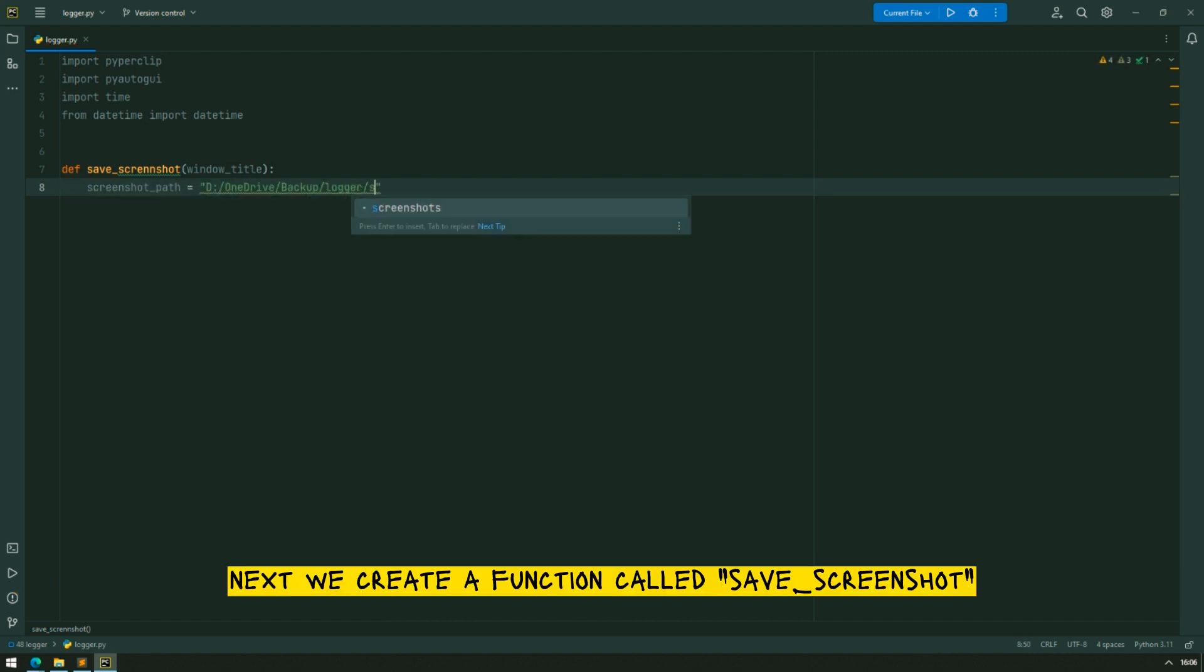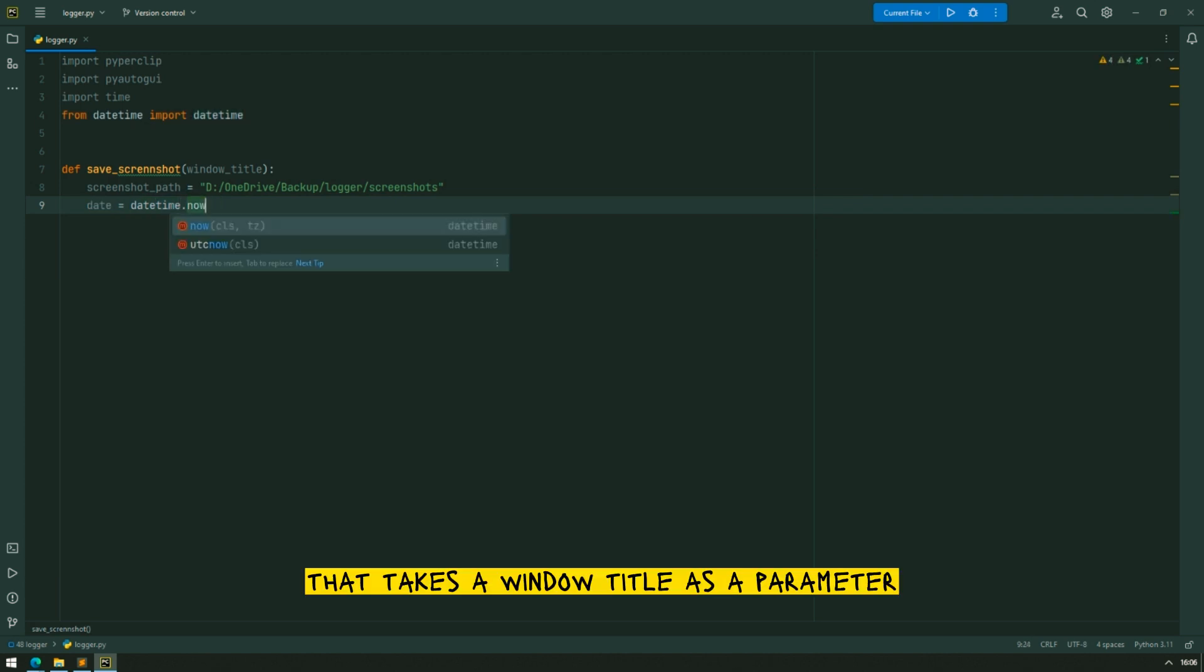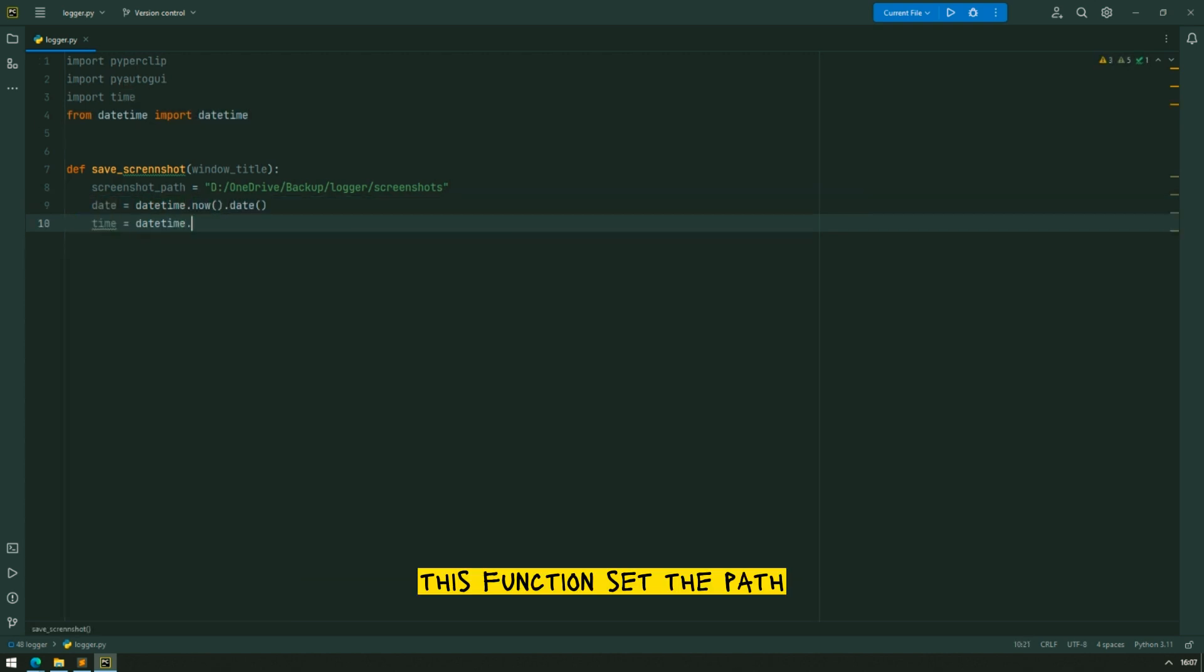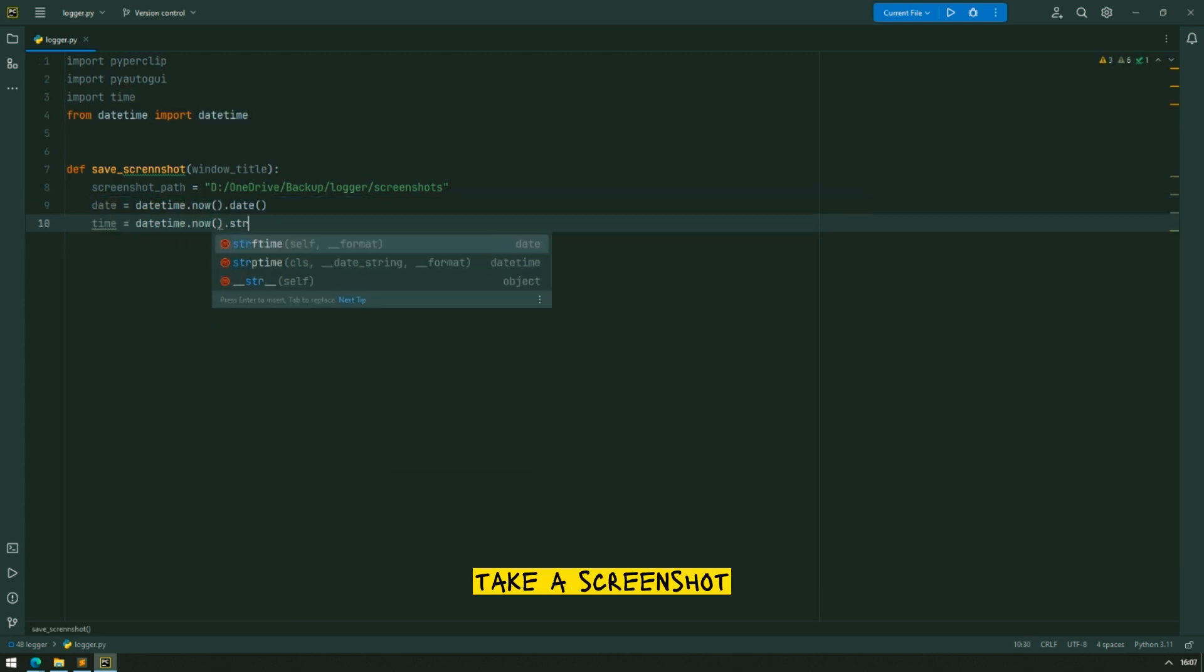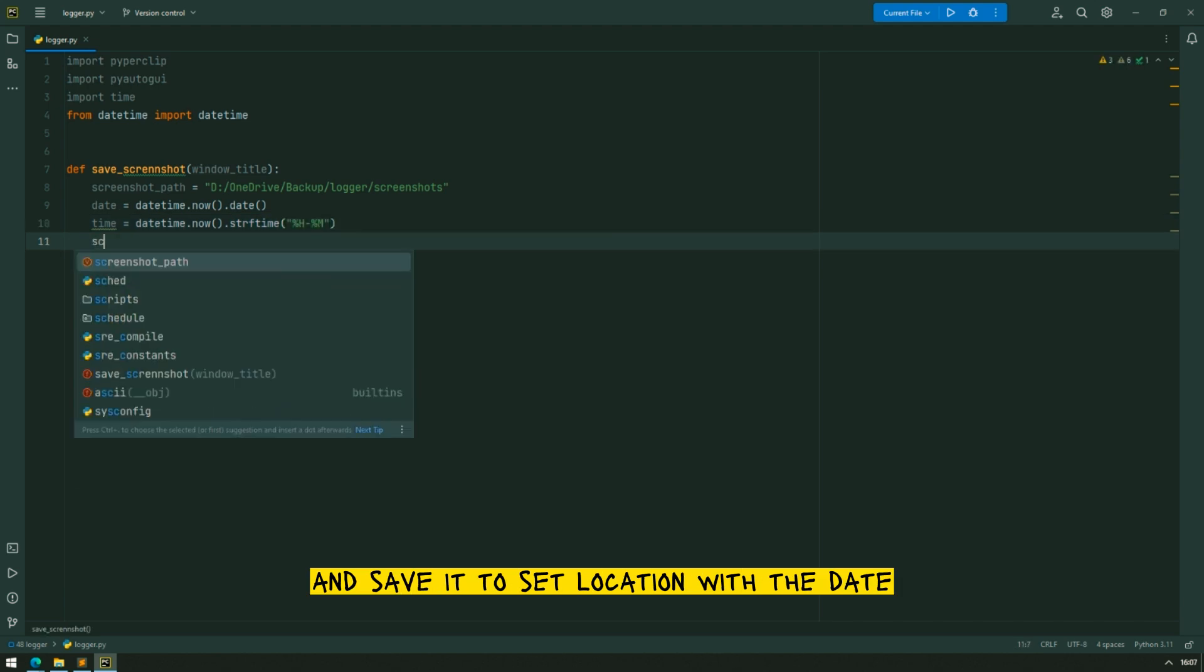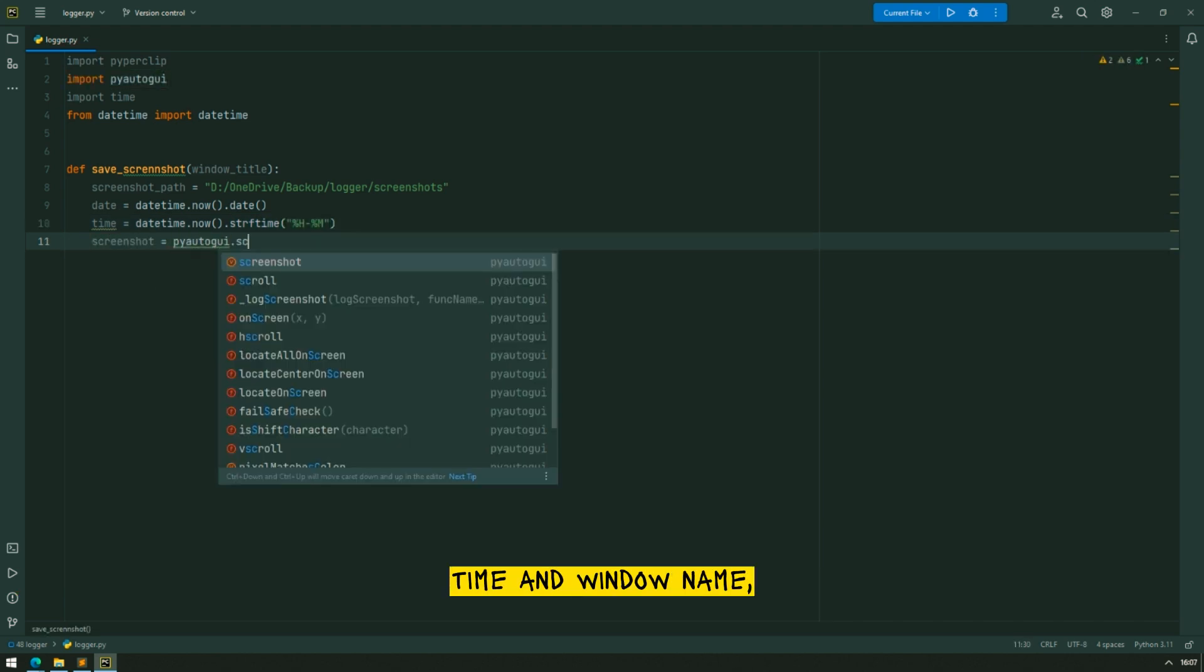Next we create a function called SaveScreenshot that takes a window title as a parameter. This function sets the path, takes a screenshot and saves it to the set location with the date, time and window name.